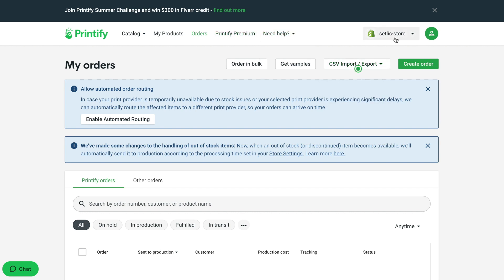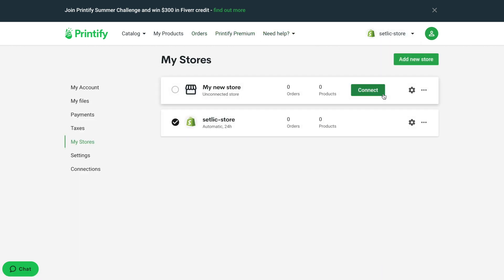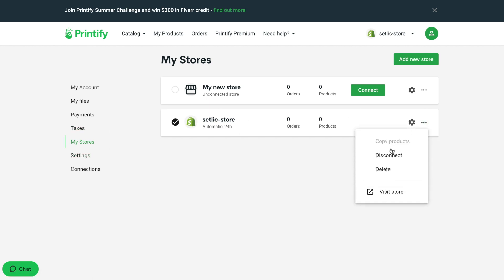We also suggest you investigate settings. You can access it from the menu Manage My Stores. You can do adjustments for individual stores or disconnect or remove them.